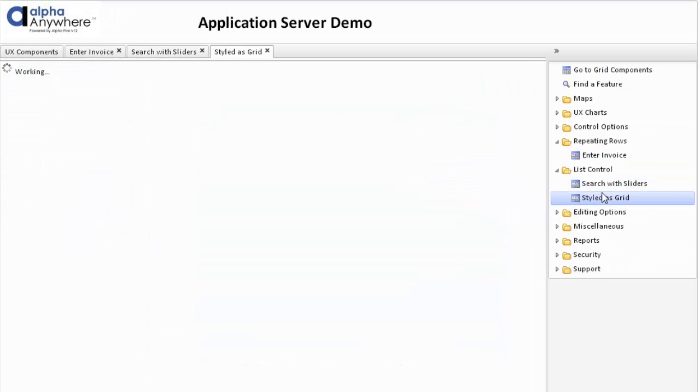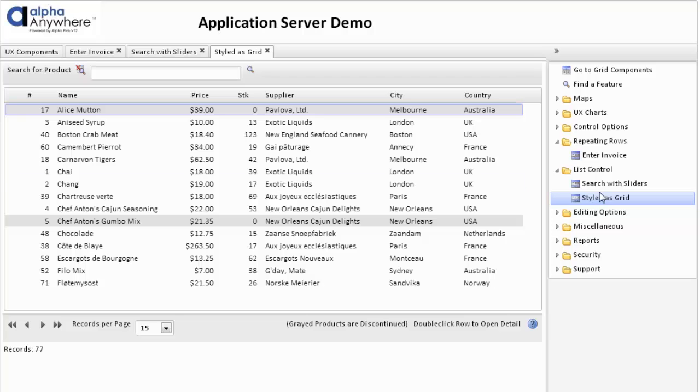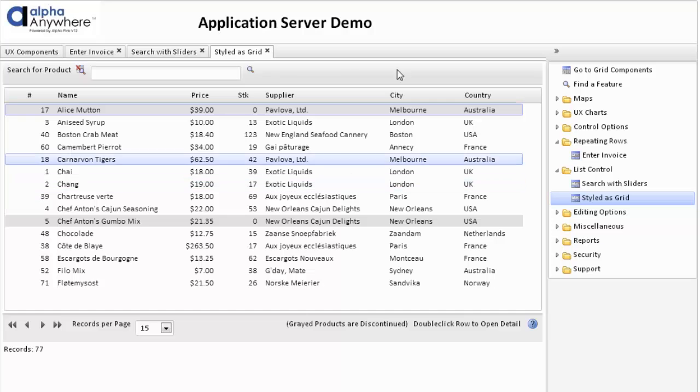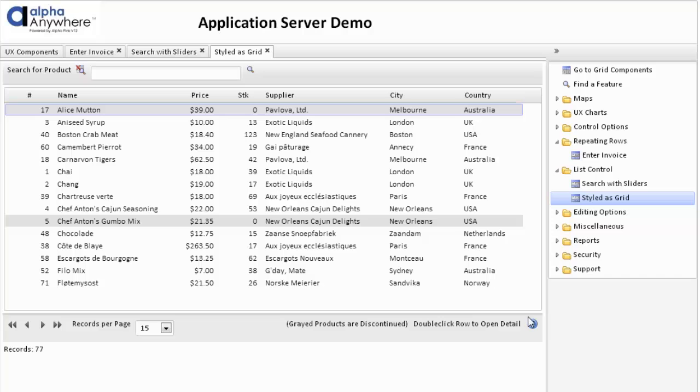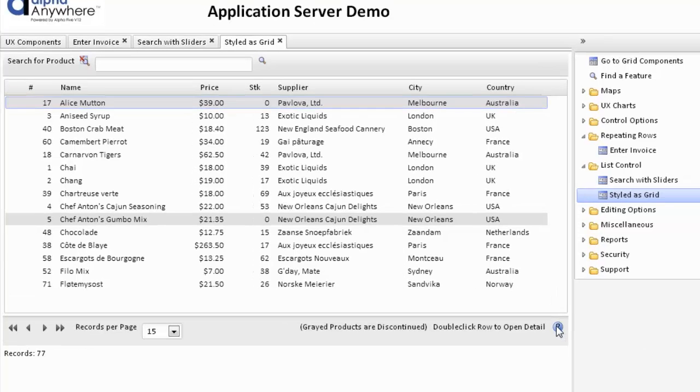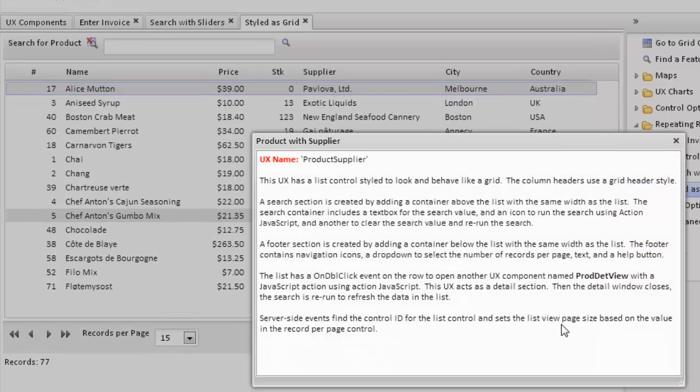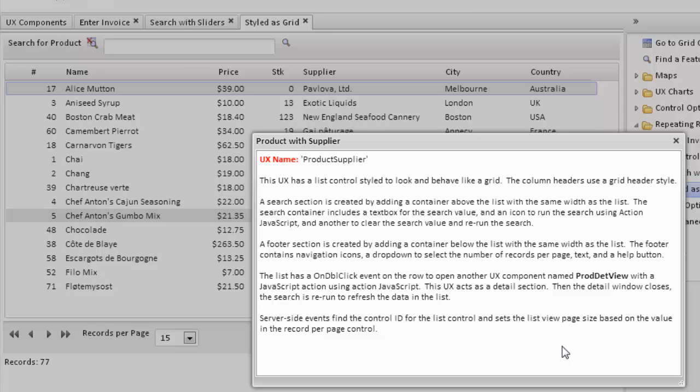Another way a list control can be used is a replacement for a grid control. This particular list control has been styled as a grid. It has a search section at the top and a footer section at the bottom with navigation. We've used the list control styled to behave like a grid and look like a grid. We use column headers with a grid header style.